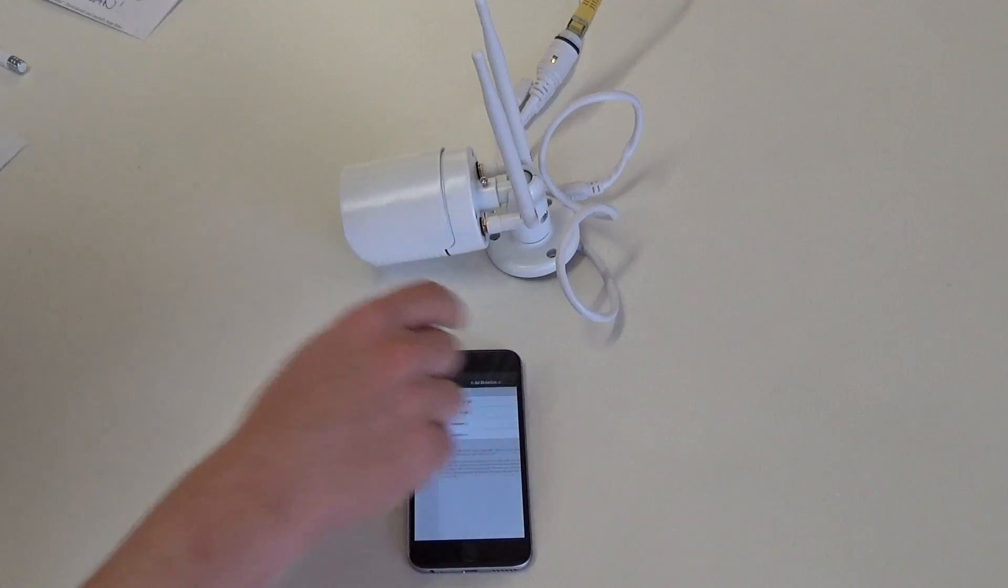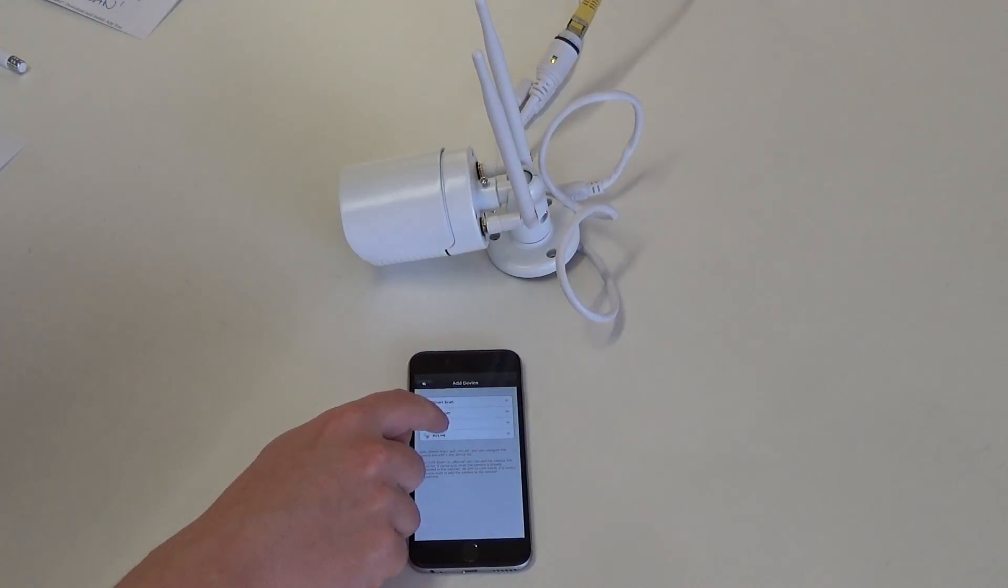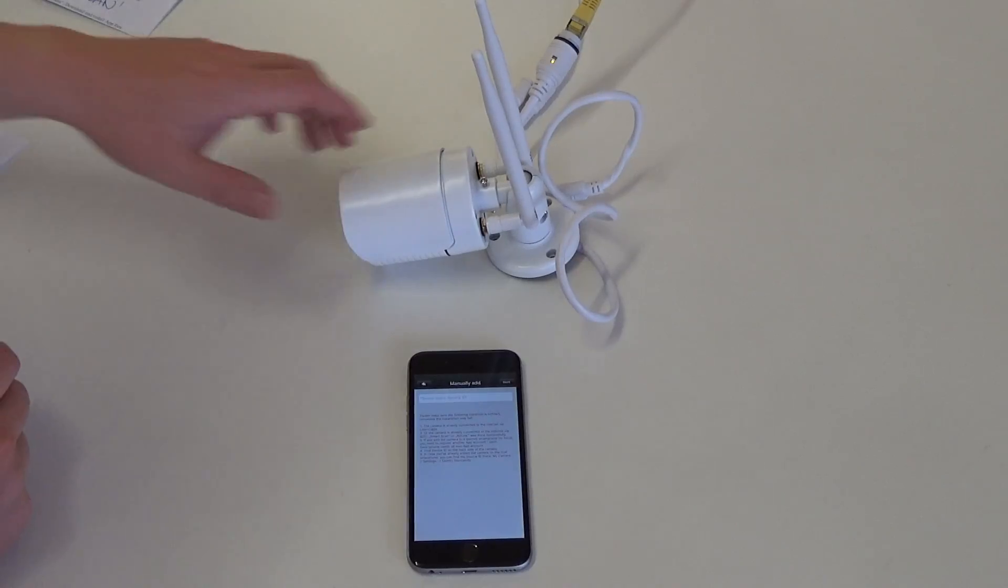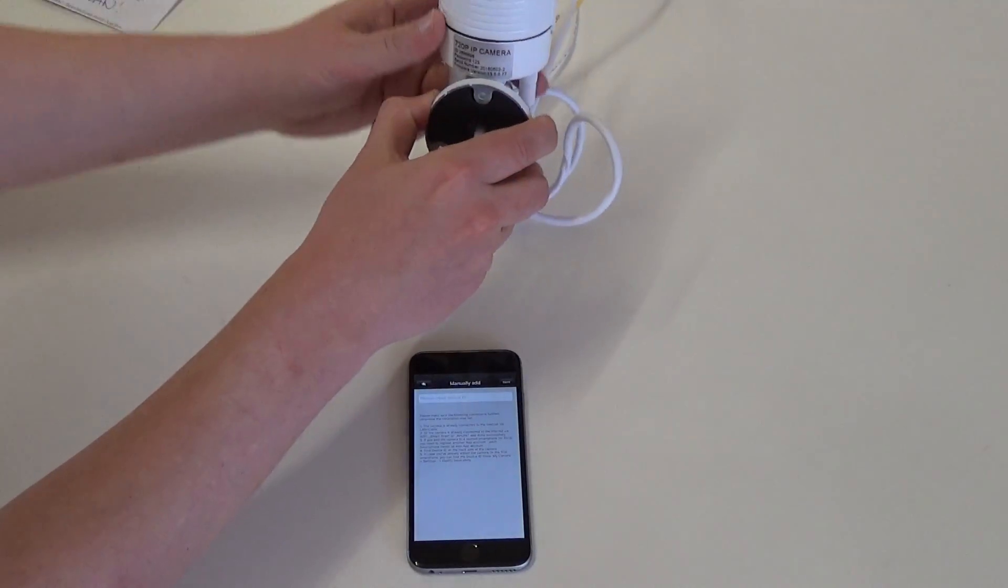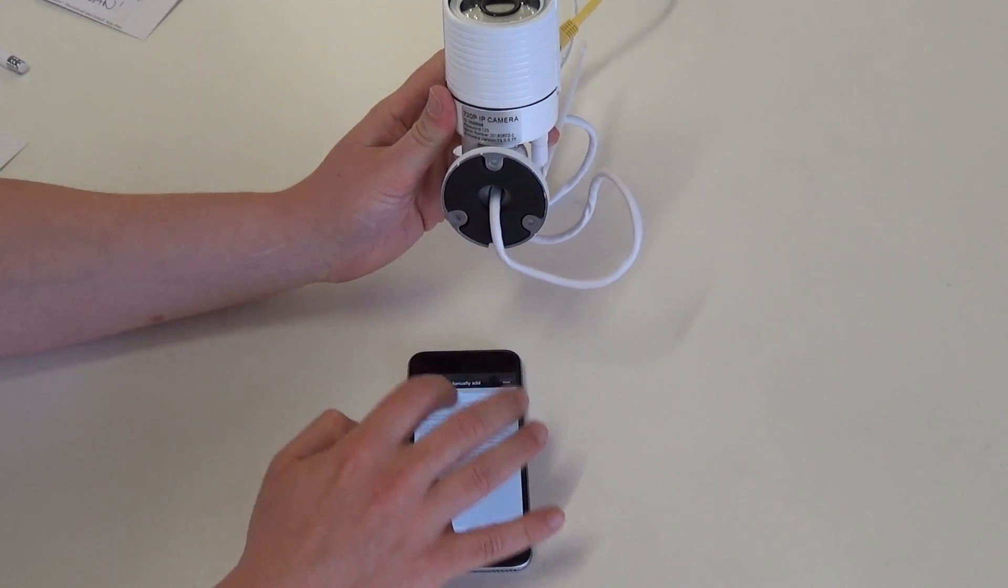click plus, select manual and input the device ID. The device ID is on the lower side of your camera.